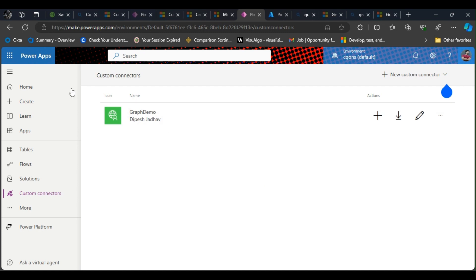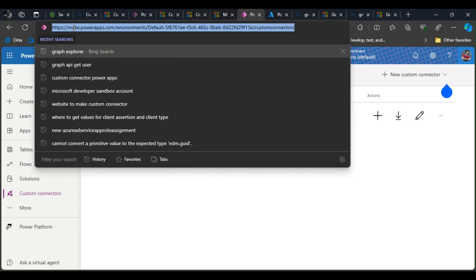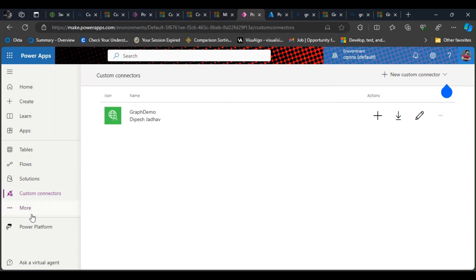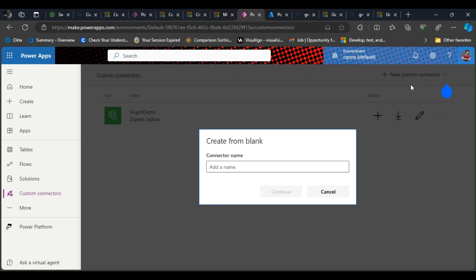Alright, so here I am on the Power App screen and I have clicked on custom connectors already. I'll go ahead and click on this new custom connector. I'll create one from blank. I'll quickly name it something—graph sample—click on continue.